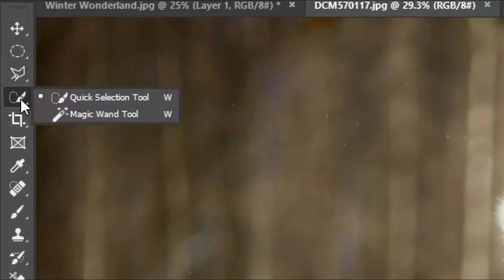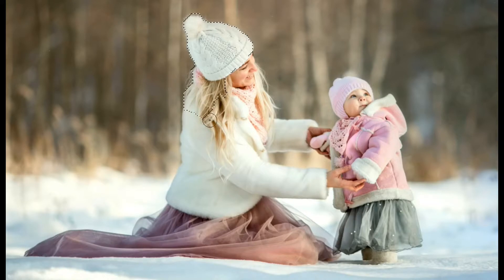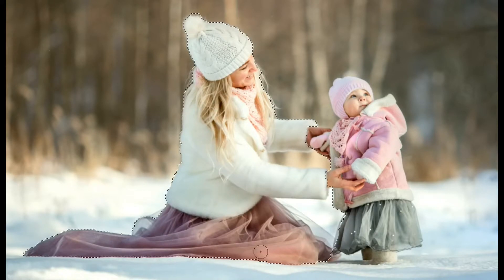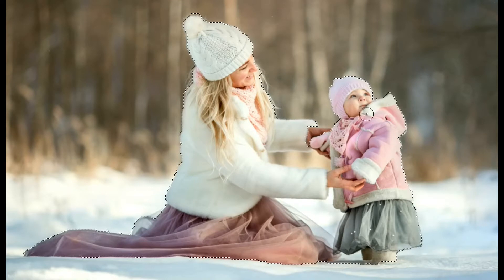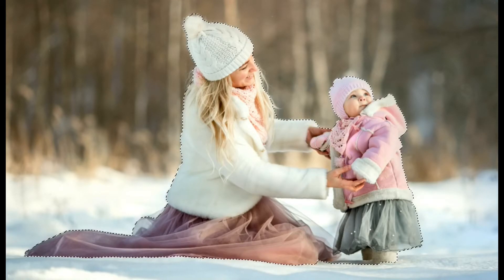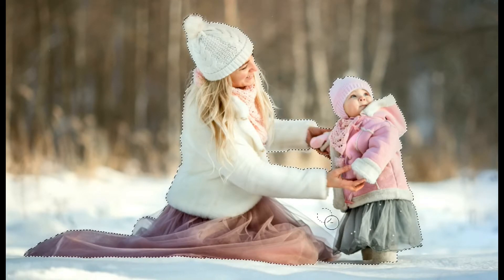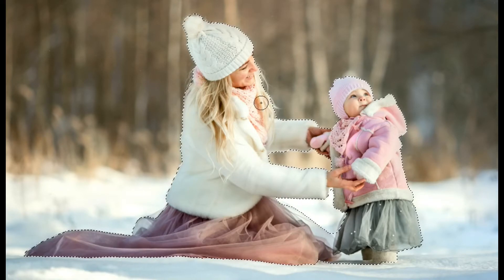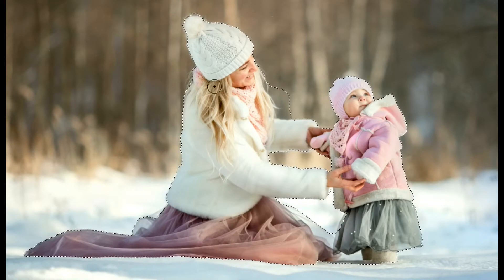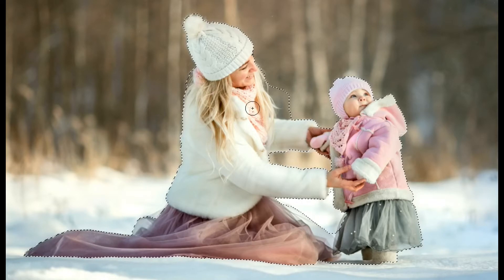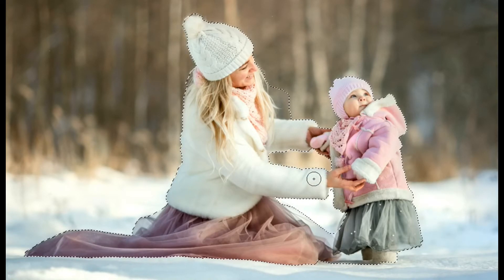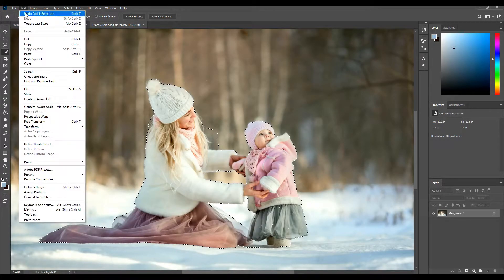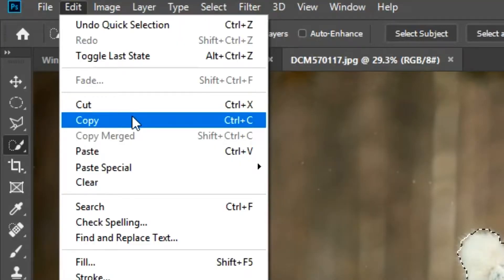So first you want to go to your quick selection tool and select over your subjects. These work best with natural lighting, all of our digital backdrops. And so we take care here to make sure we get all the hair, bits of the dress, because we can cut out sections of the background later.